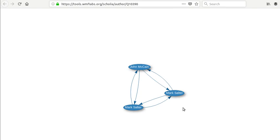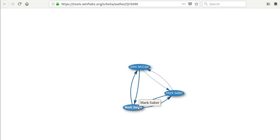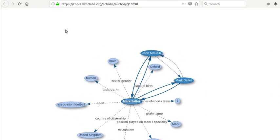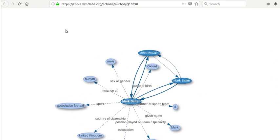You see that he has two co-authors here. They're both named Mark Salter. So this is a suggestion that probably we have some work to do in determining which is which. If we actually look at these, we're going to find that one is an author and one is a football player. So that's something that can probably be fixed in the database. That's a sign of a work in progress.